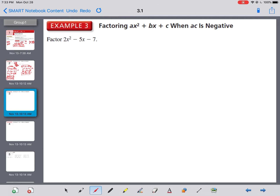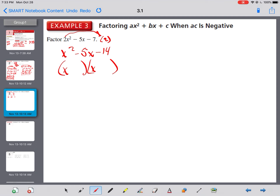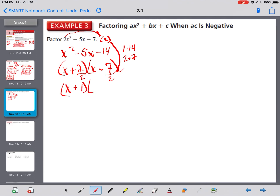Next: 2x squared minus 5x minus 7. Nothing goes into 2, 5, and 7. Slide to the back: x squared minus 5x minus 14. We need factors of 14 that subtract to 5. They're going to be different signs. 1 and 14 subtract to 13; 2 and 7 subtract to 5 — that's it. The sign goes with the bigger number, so 7 is negative and 2 is positive. Divide by 2: 2 goes into 2 once; 2 doesn't go into 7, so throw it in front as 2x minus 7. Those are our factors: (x+2)(2x-7).